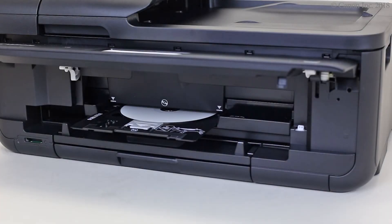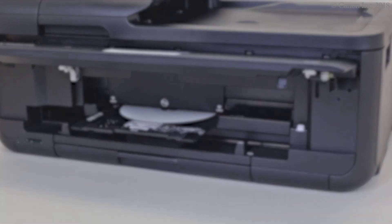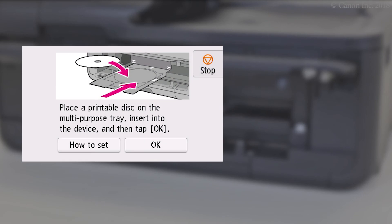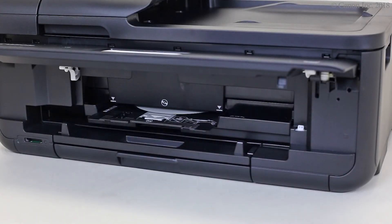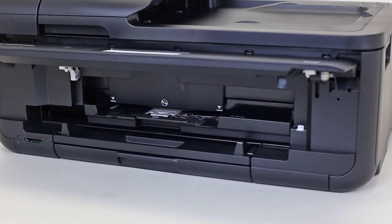Now, we're ready to print the disk label. Check that this screen appears, then tap OK. The disk label will be printed. This may take several minutes.